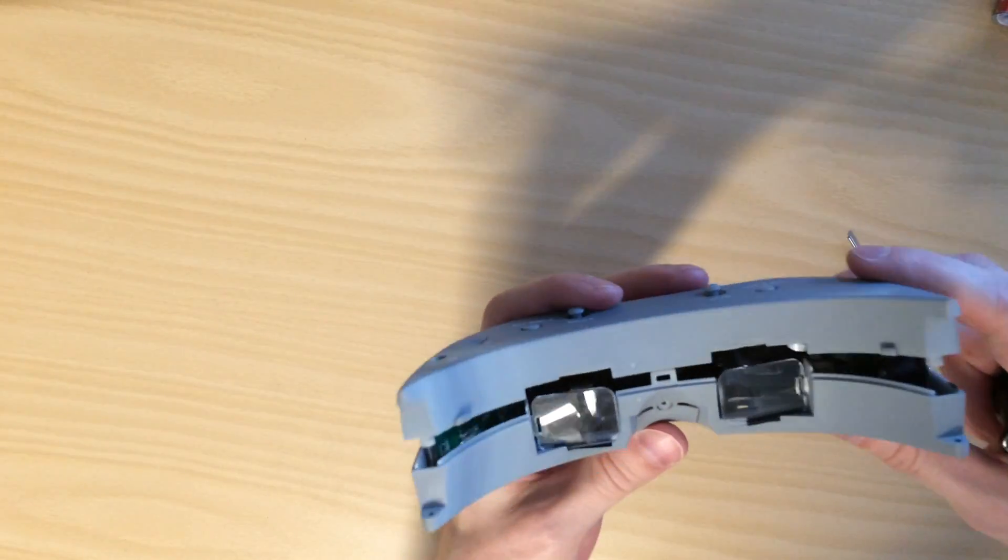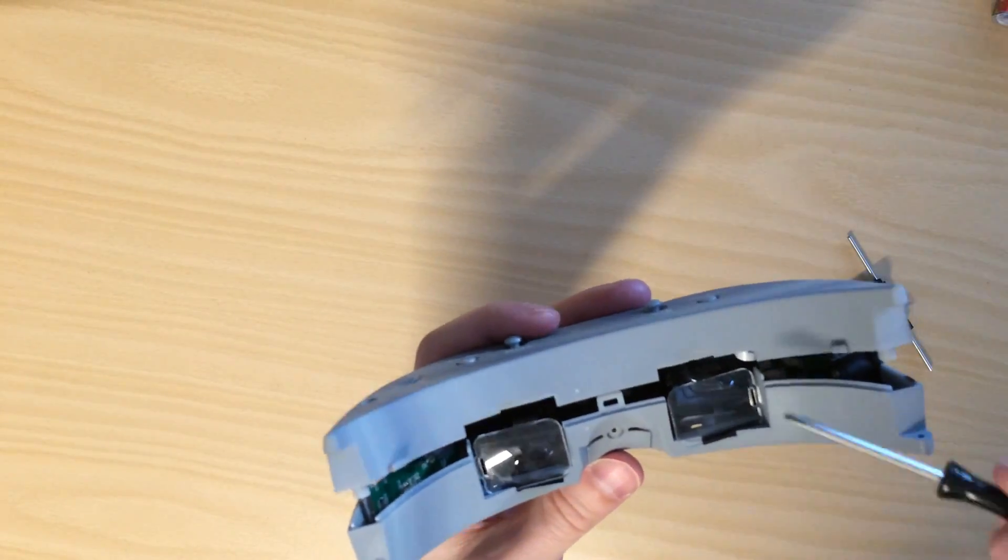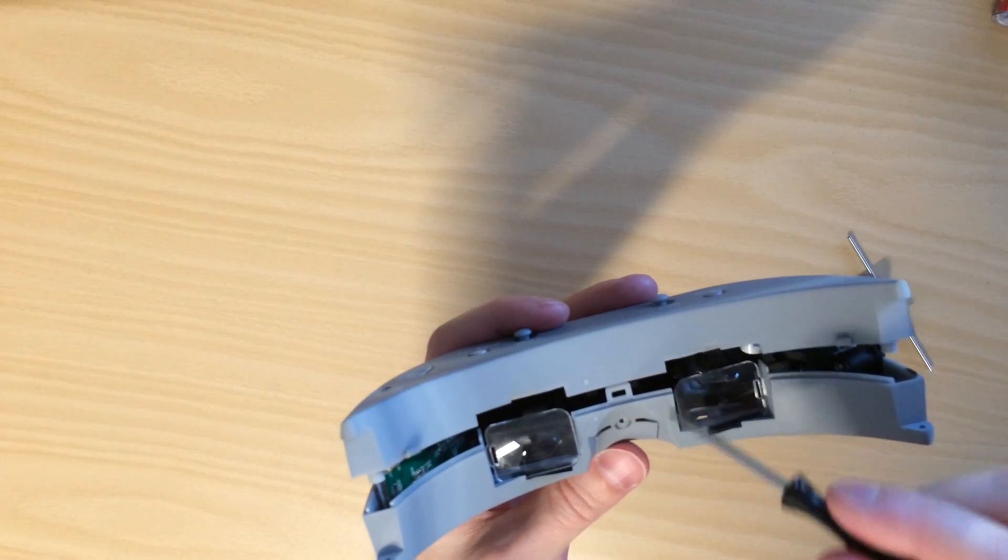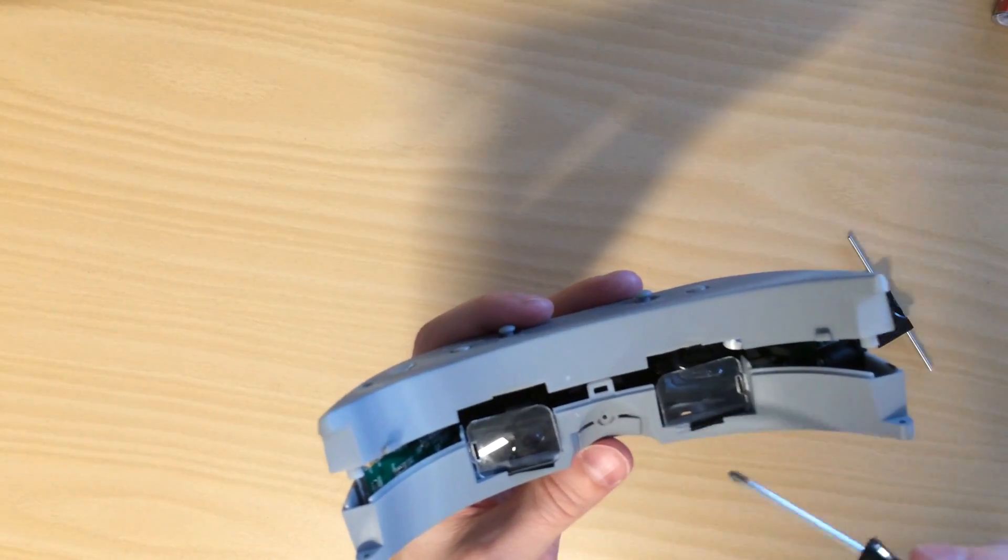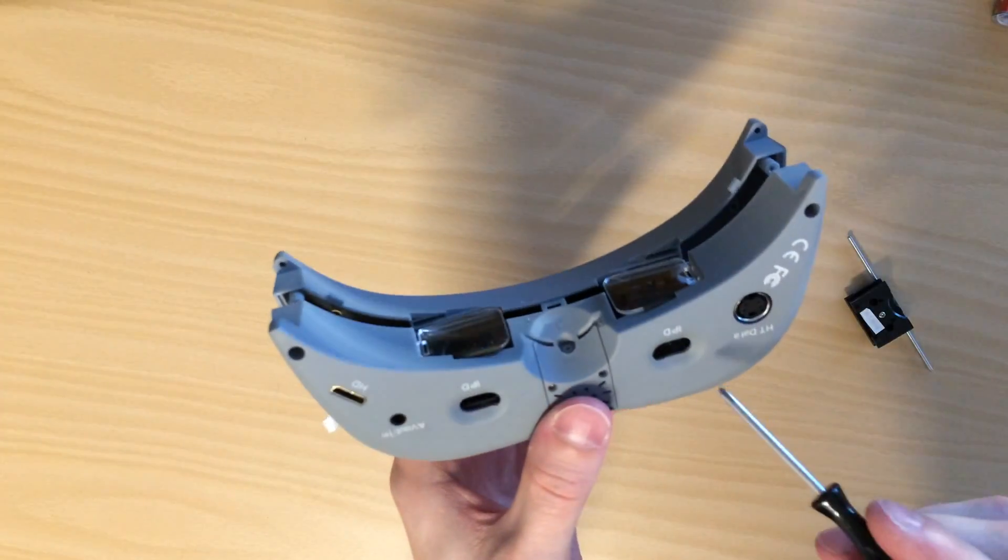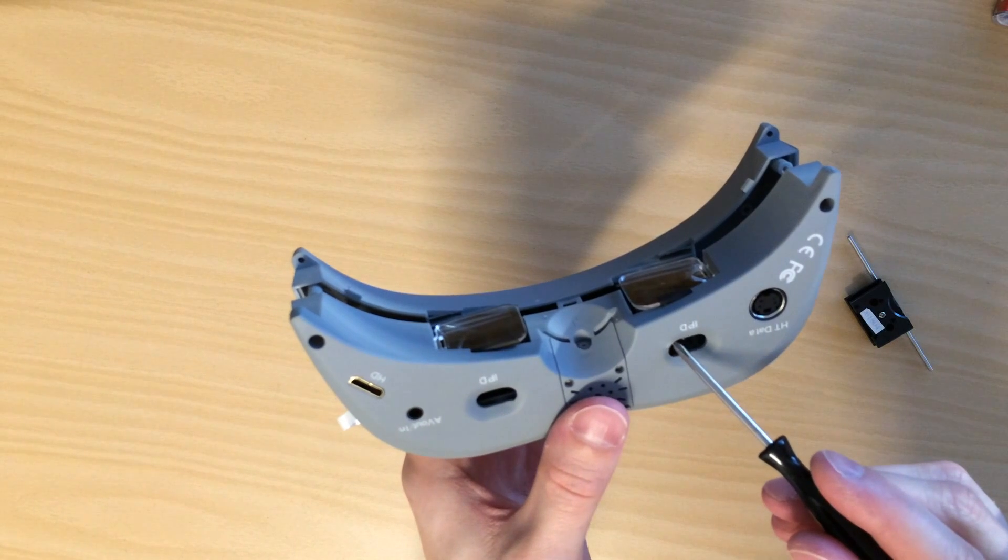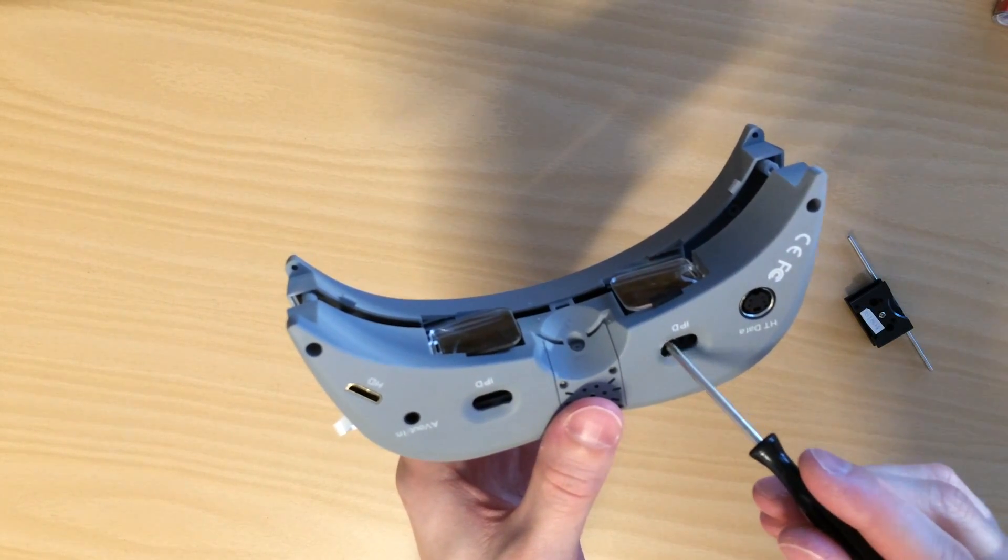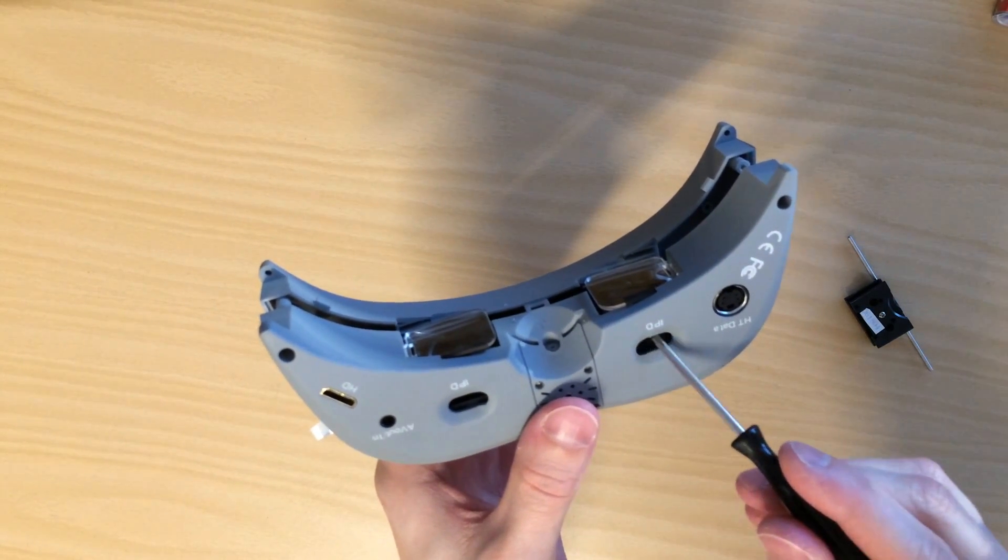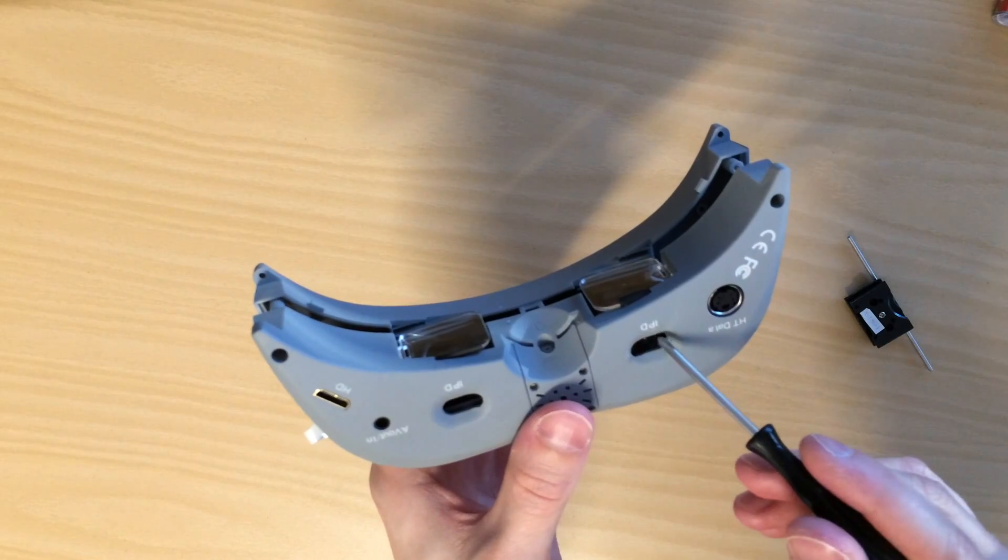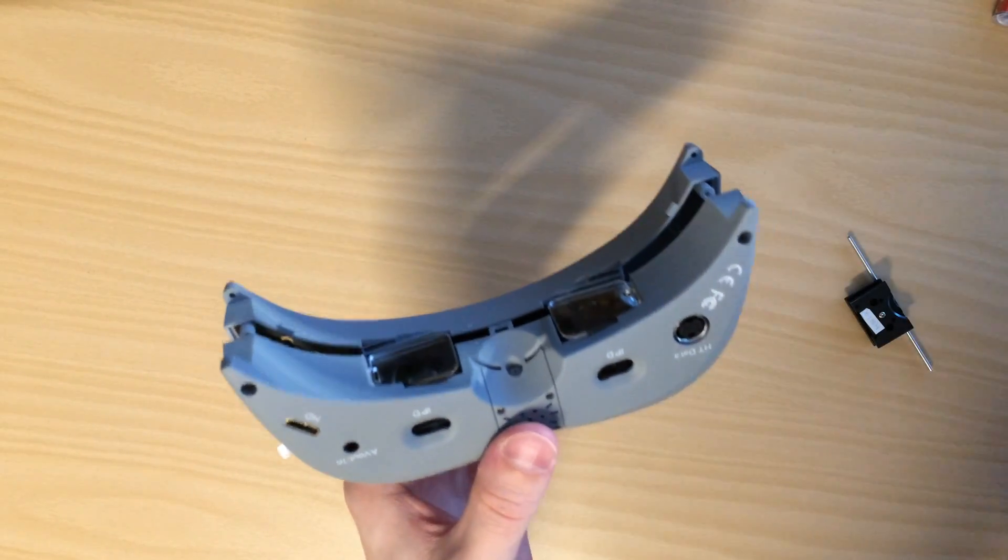And what I did, all I did was widening the windows on the inside here, two millimeters on each side. And widening the windows for the IPD adjustment knob on each side here. And that is it.